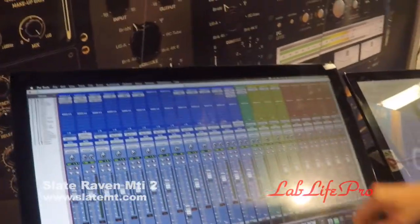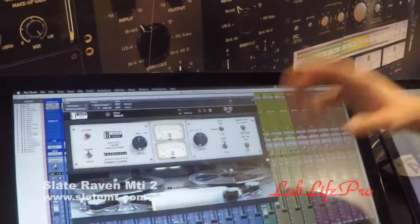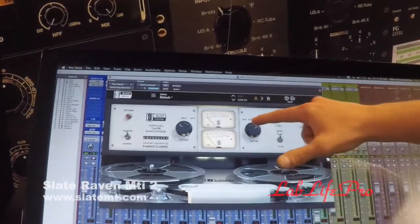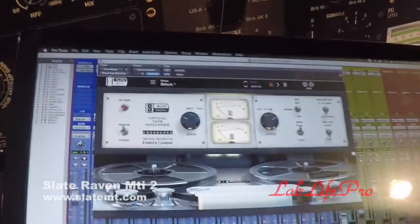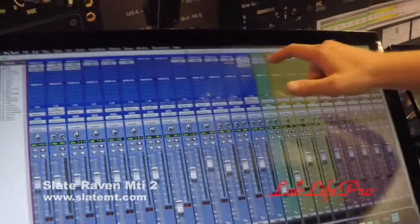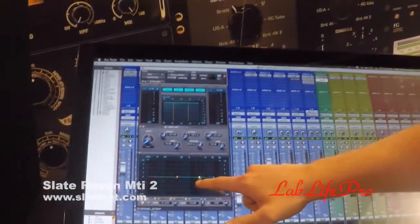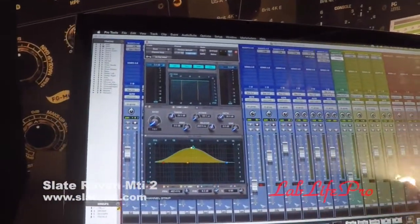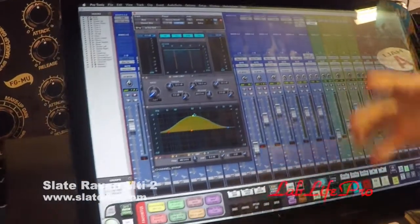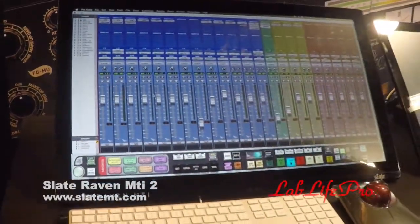One of the great features of the software is being able to open up a plug-in, reach out and tweak it — the actual plug-in controls — like it were hardware. Then closing the plug-in extremely easily, switching between different plug-ins. And it doesn't just work with Slate plug-ins; it works with any plug-in you use.